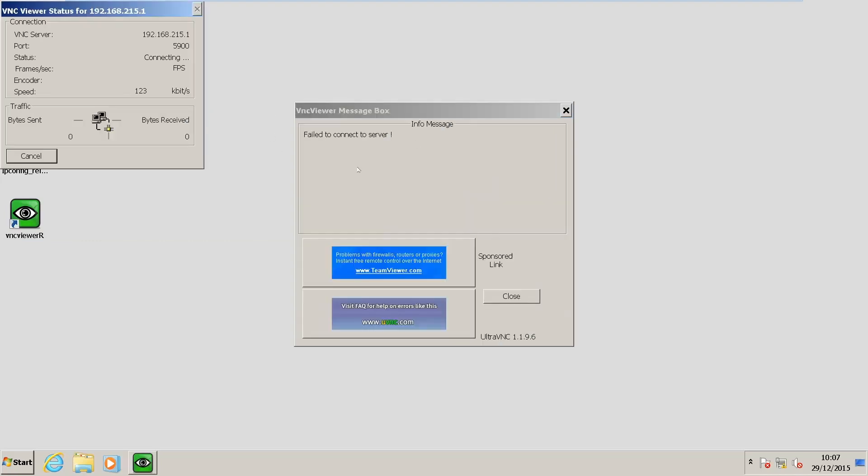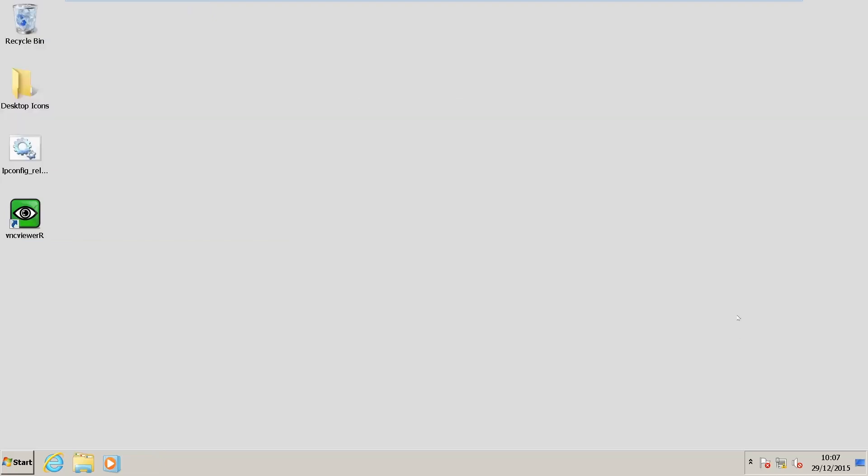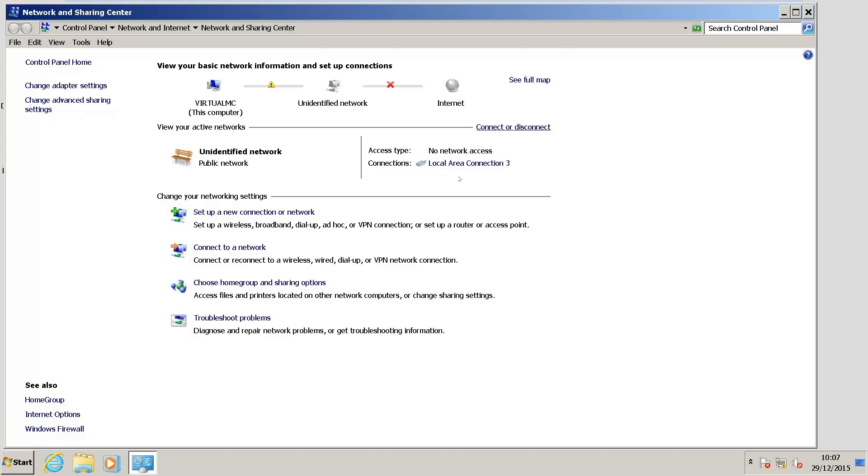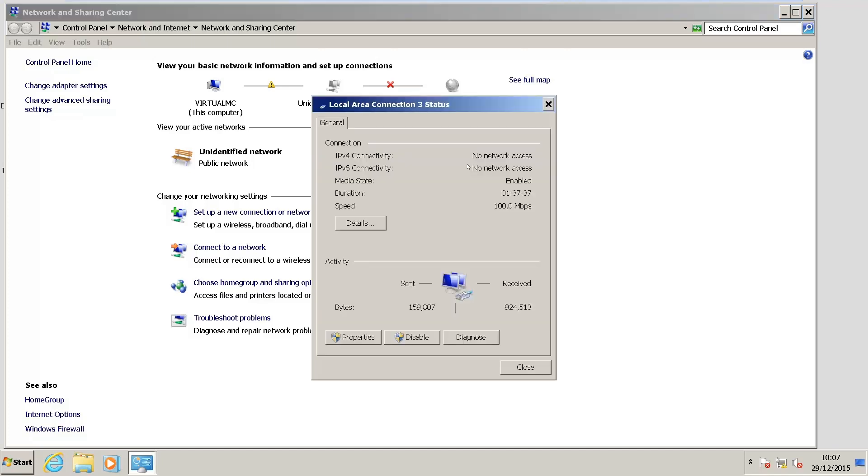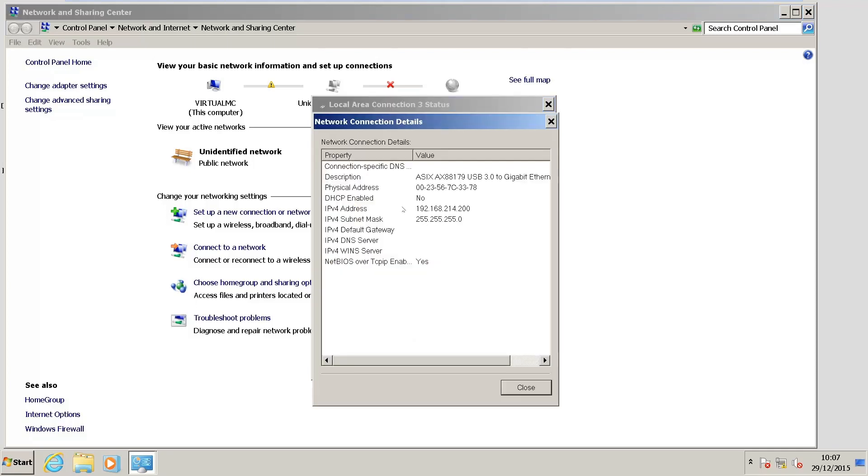Now we're going to walk through some steps for troubleshooting that. The first step is to open up the Network and Sharing Center, and look at the Local Area Connection 3 properties. So I hit Details, I'll notice my DHCP is not enabled, and my IP4 address is 192.168.214.200.